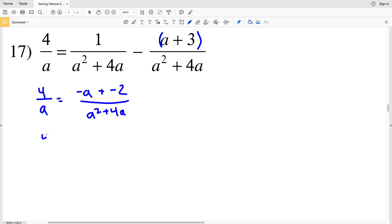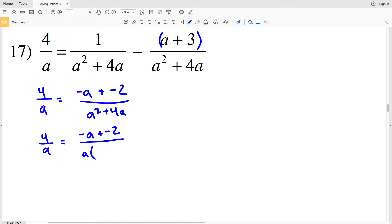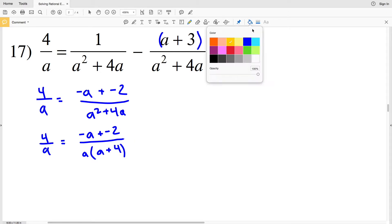So we'll have 4 over a equal to (negative a minus 2) all over (a squared plus 4a). We're going to rewrite this denominator — we can pull out an a to get a times (a plus 4), since a times a is a squared and a times 4 is 4a. So we did the reverse of distribution to pull out that a, and now we're going to multiply both sides by a times (a plus 4).